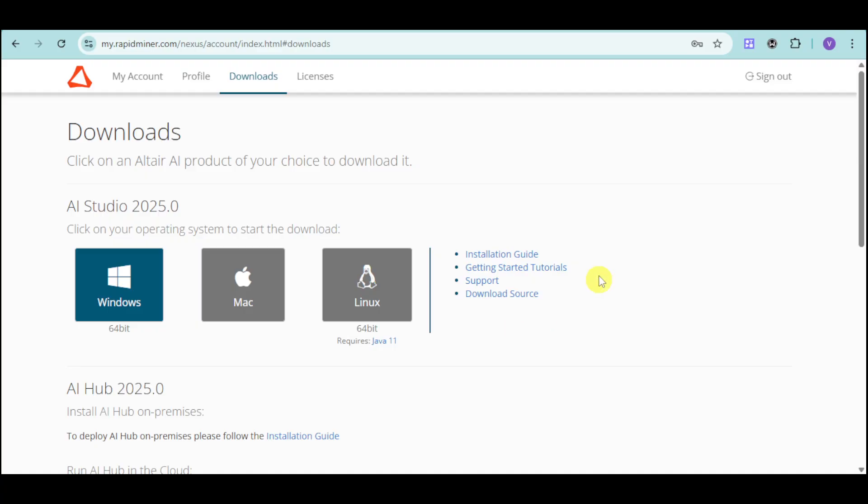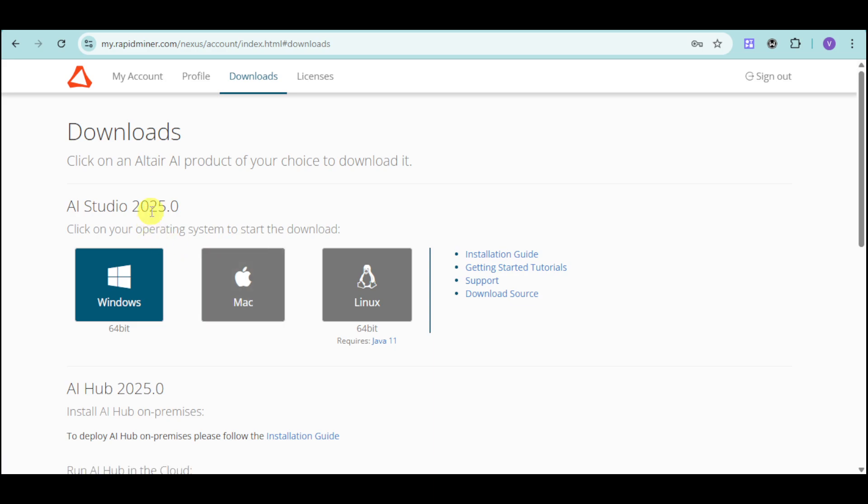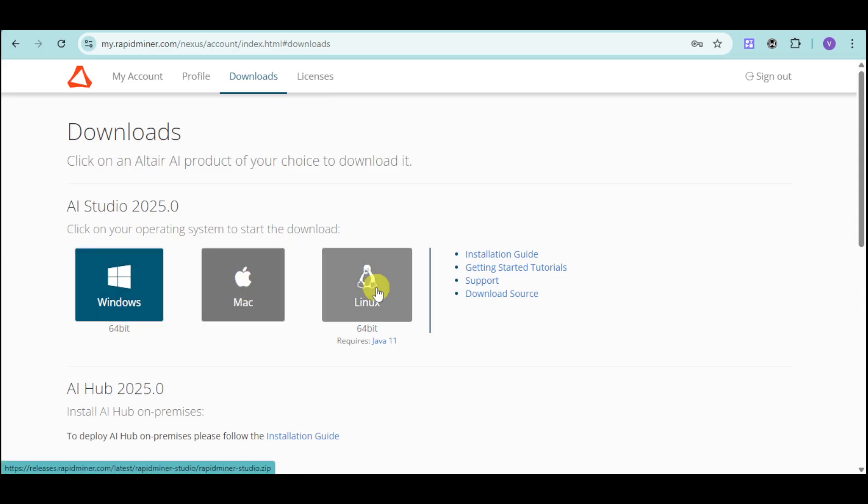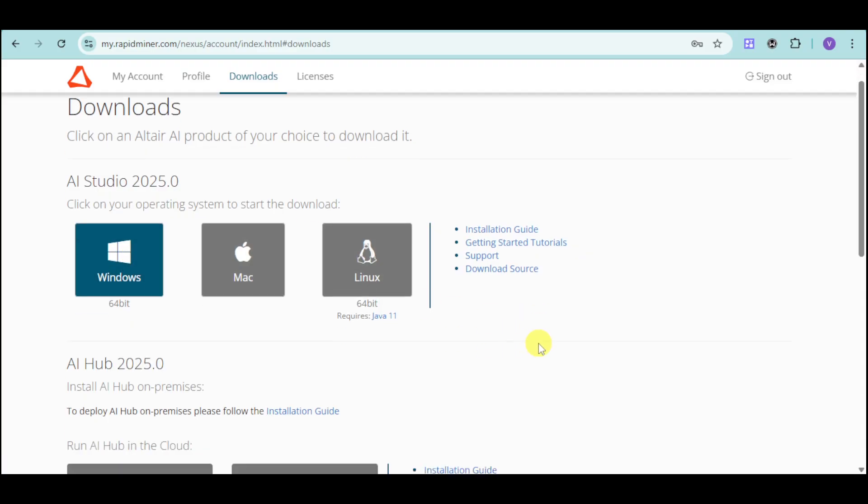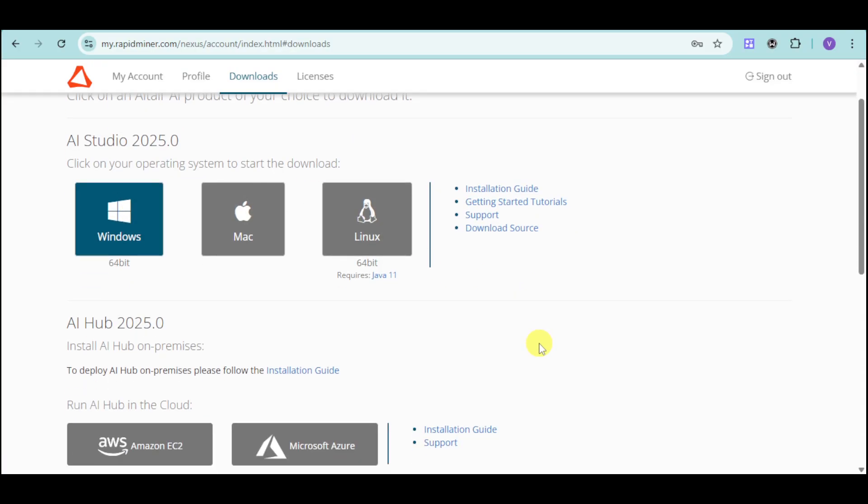This is what it looks like. You can choose which kind of AI studio you want. I have chosen RapidMiner, and we have Windows, Mac, and Linux. For this case, I'll choose Windows, and I have already downloaded it. Just make sure to install it according to your liking.